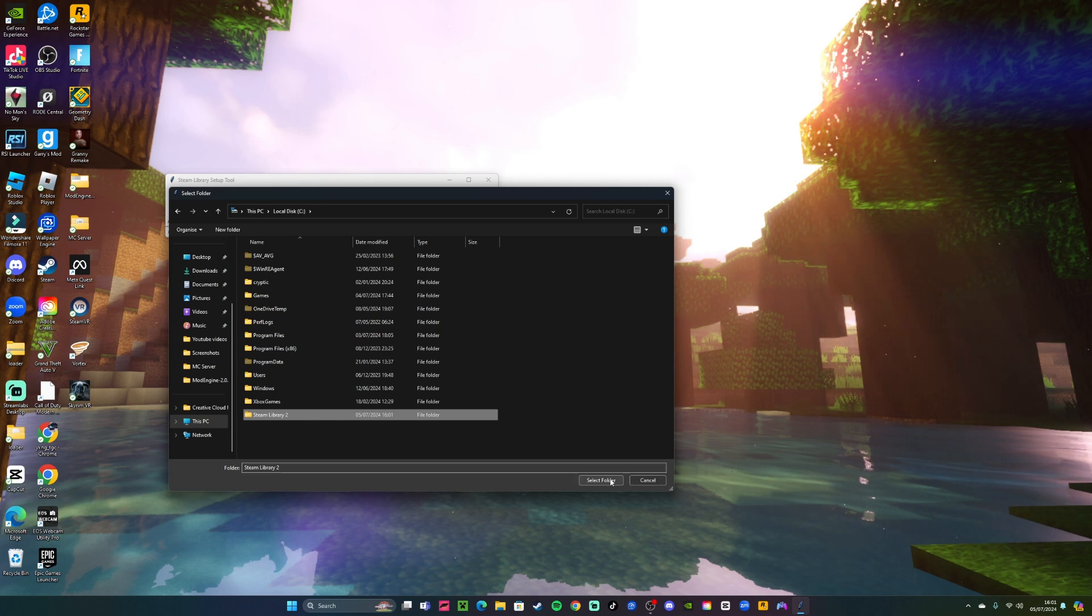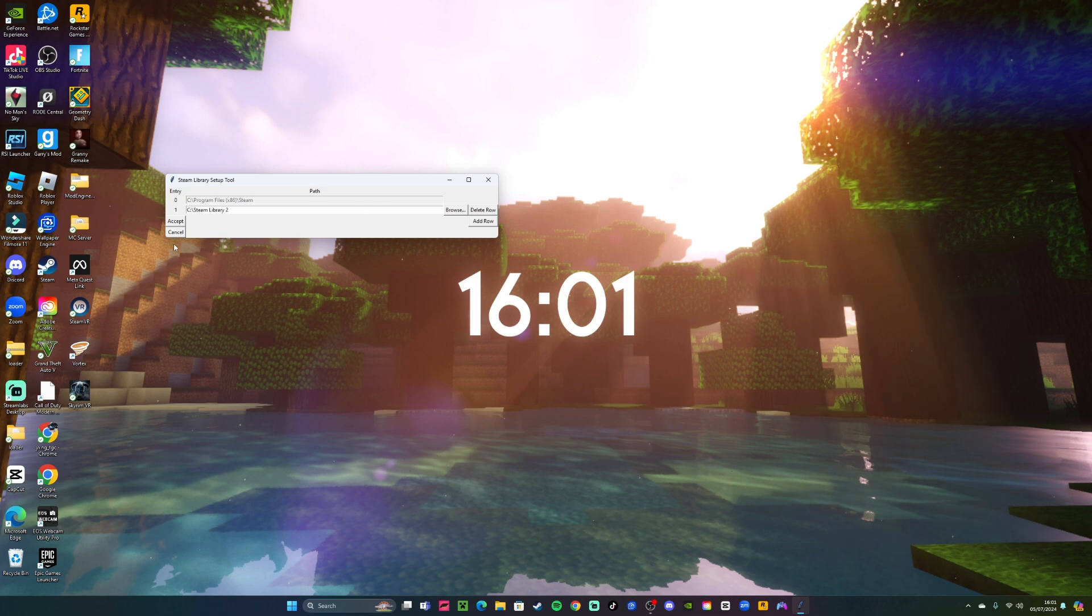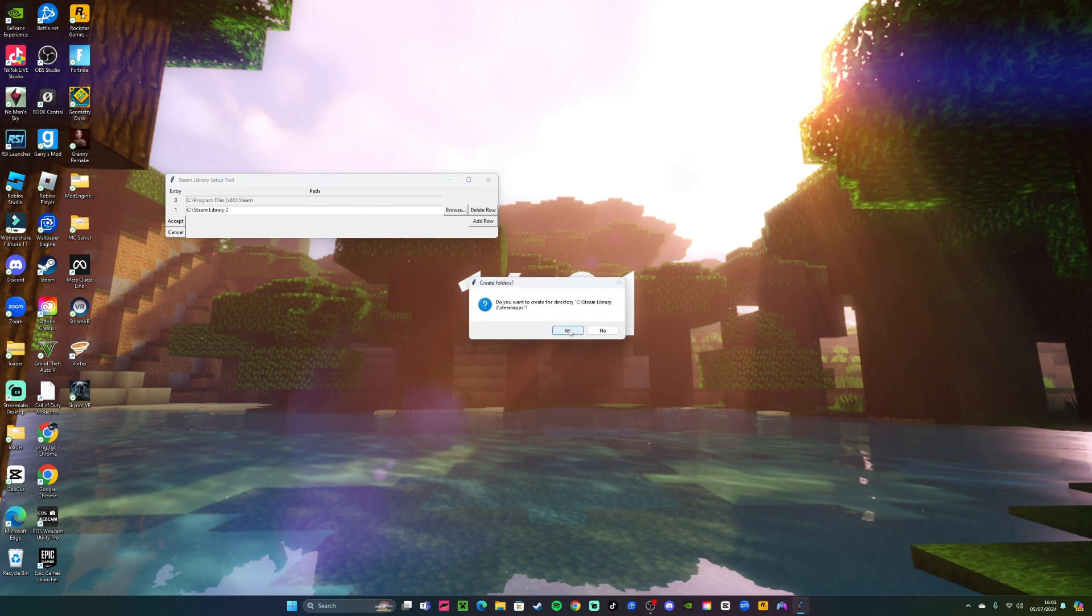So now once you've done that, you want to click on this and select folder. Now this will come up and you want to click accept. Do you want to create new directory? Yes.